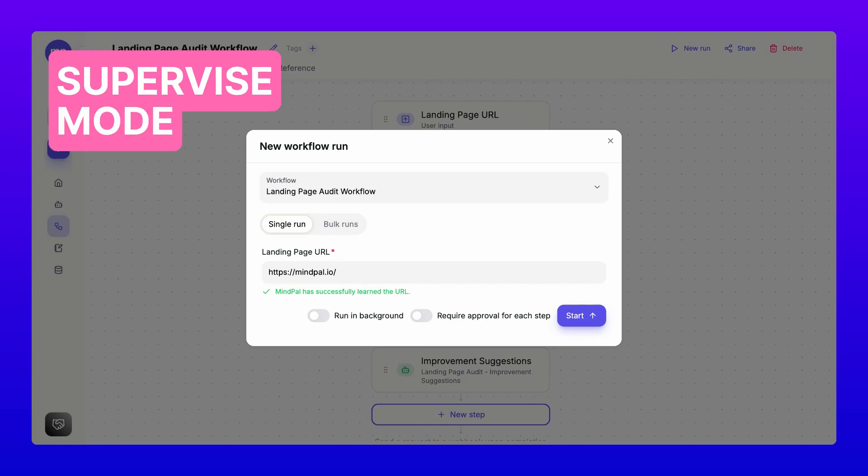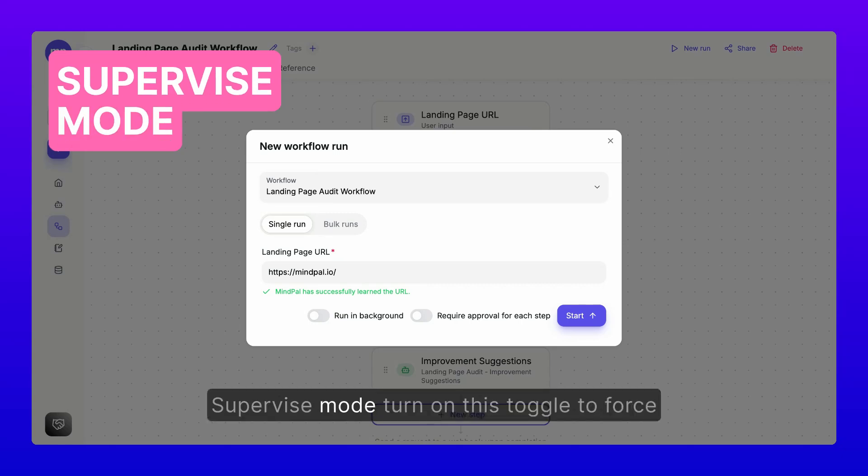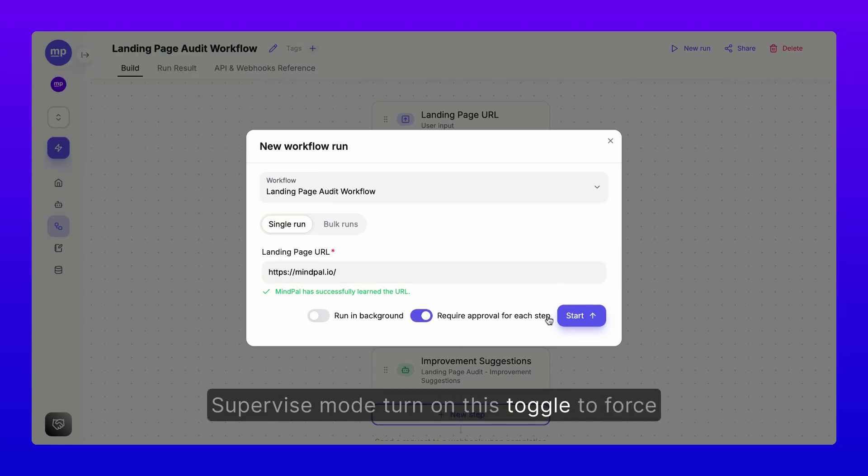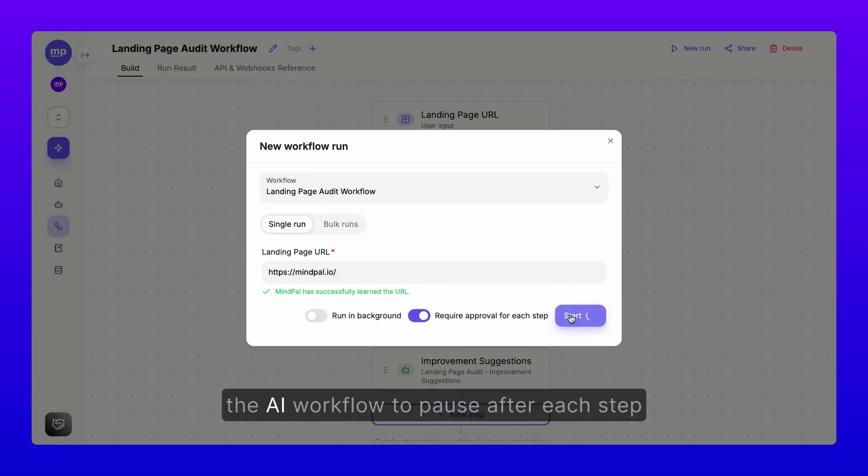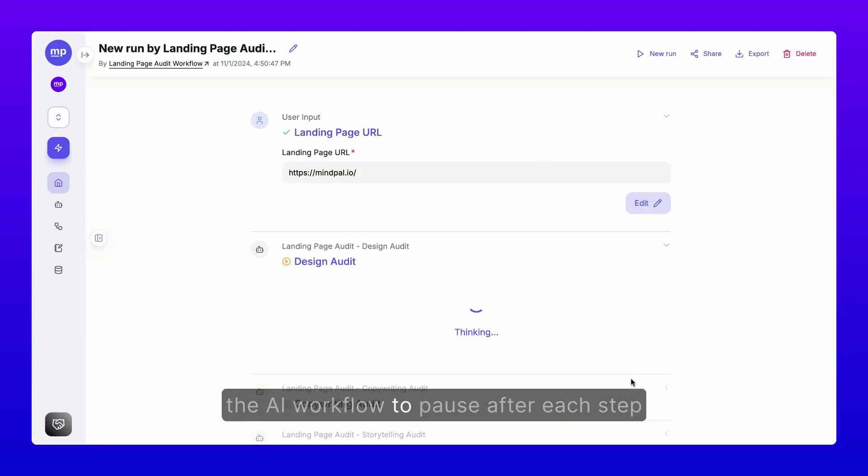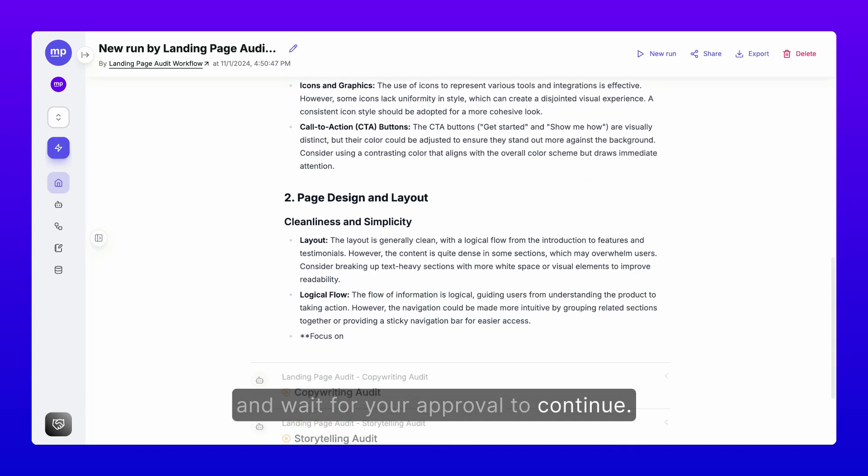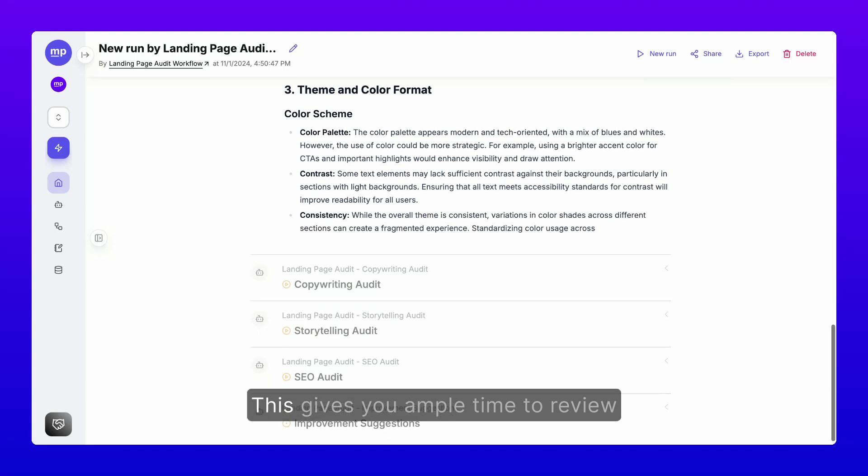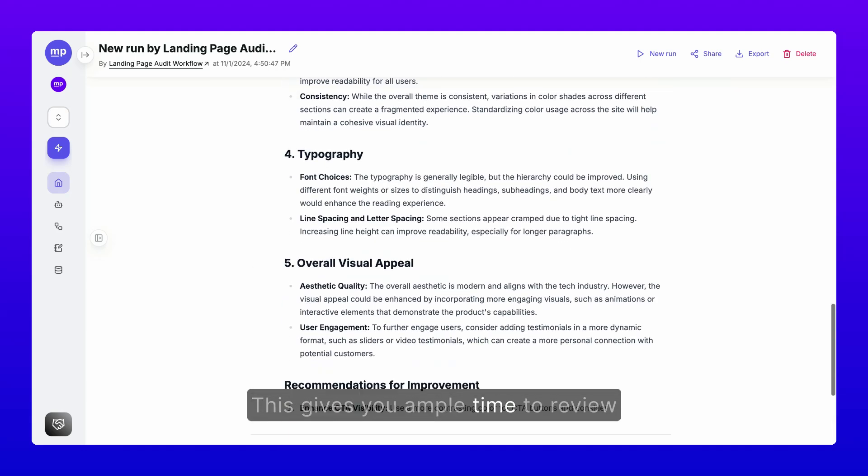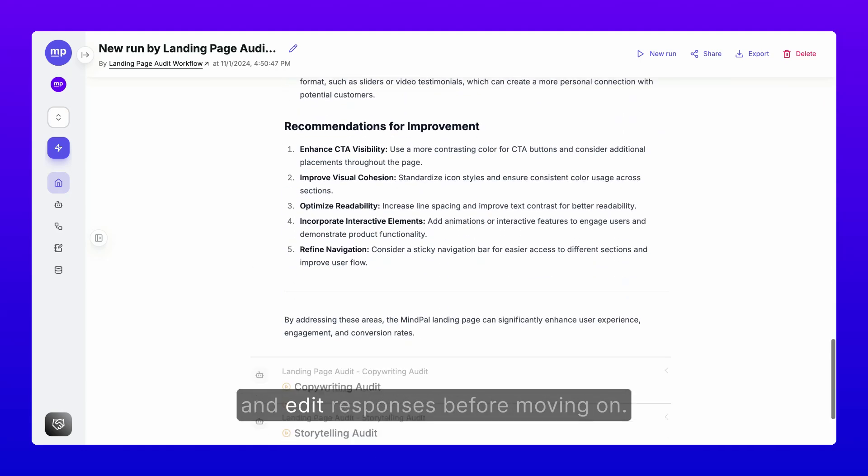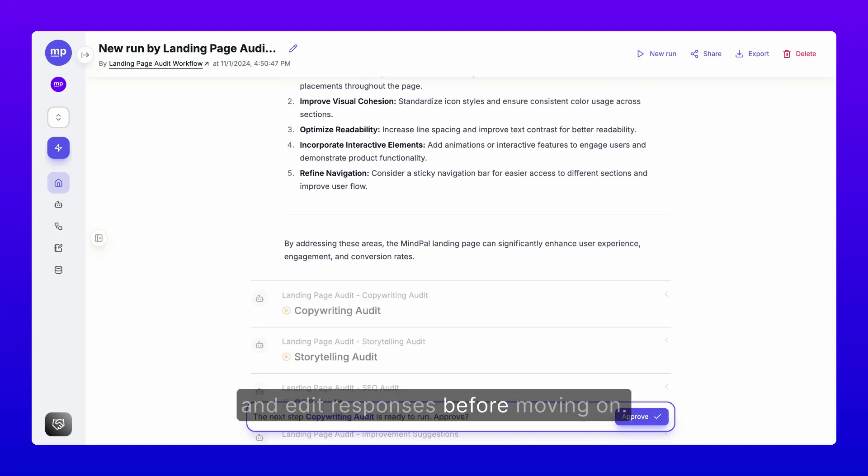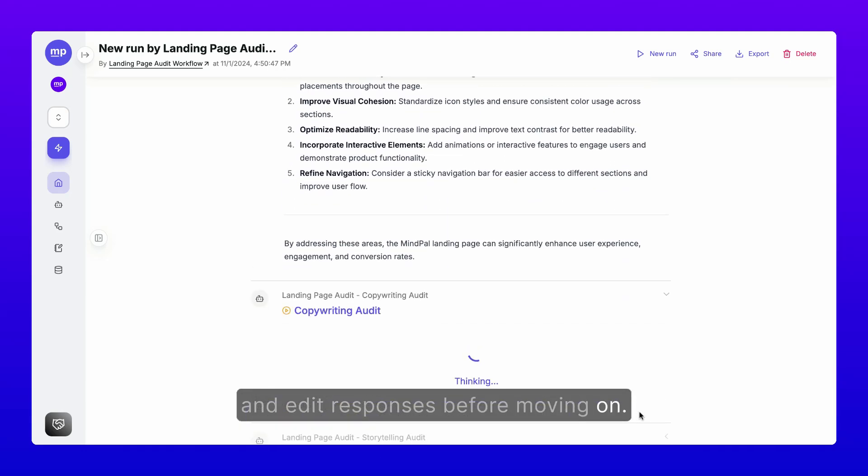Three, supervise mode. Turn on this toggle to force the AI workflow to pause after each step and wait for your approval to continue. This gives you ample time to review and edit responses before moving on.